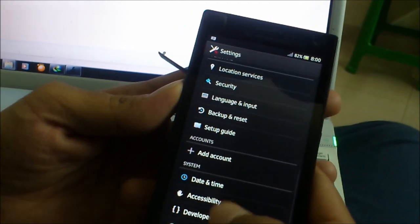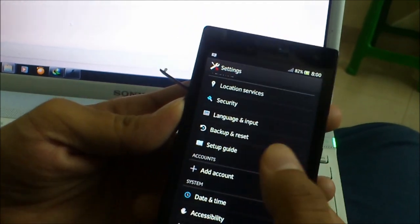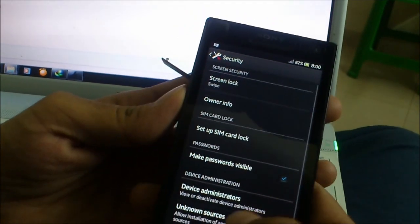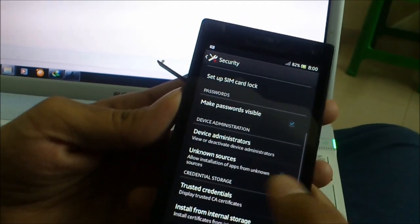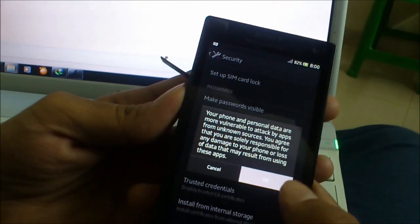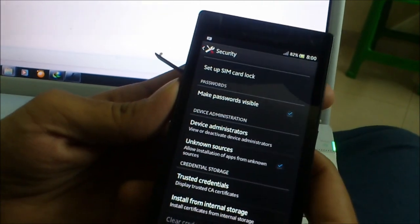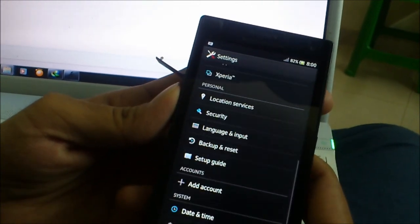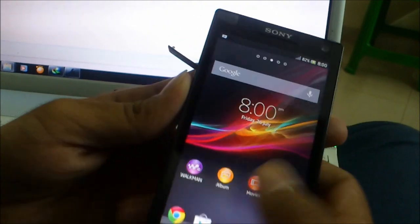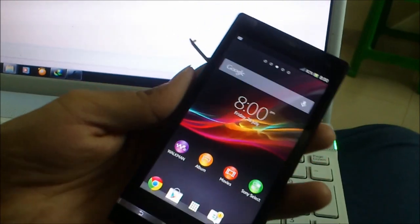Then security. Unknown sources. Turn this on. Now connect your phone.